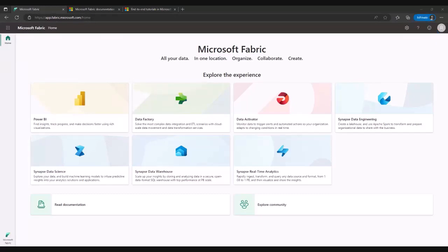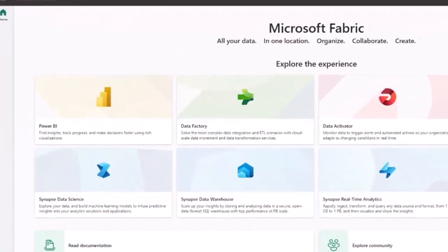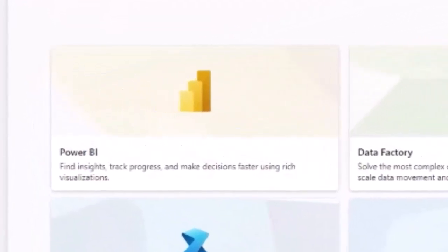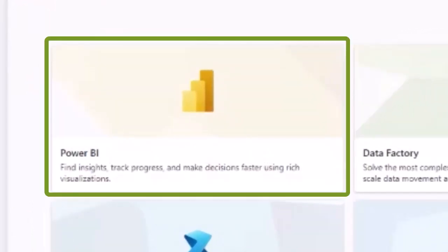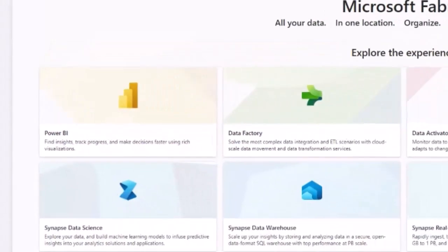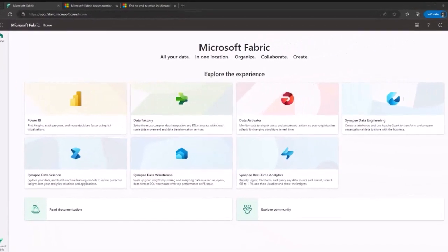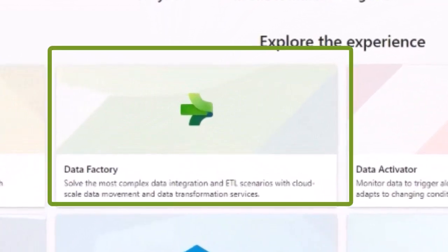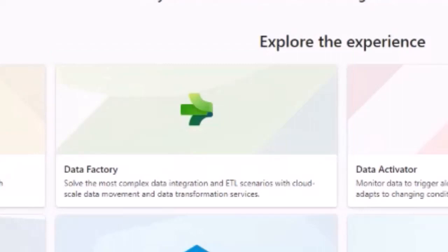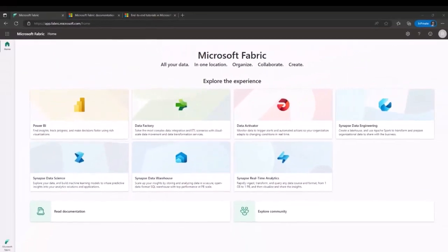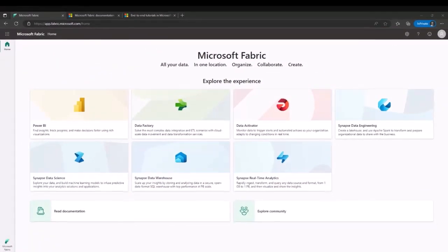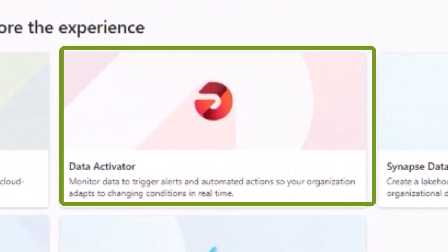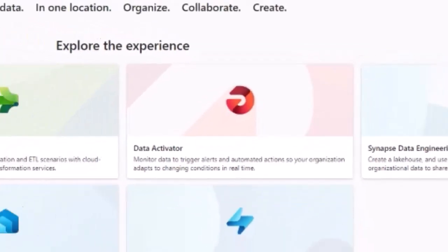That means that the Power BI user can access this framework and eventually you're going to be seeing other roles and personas here. You're going to see a data factory icon where you can start thinking around ETL scenarios and data to Fabric. There's another component that is the data activator, and this is a brand new product across the Fabric family, a framework that allows you to monitor, get trigger alerts, automate processes and actions in real time.